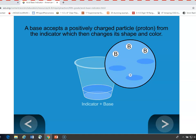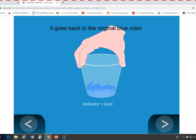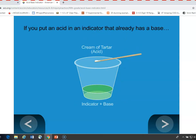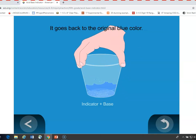In the other case, if you add a base to an indicator, a base is a proton acceptor. A proton leaves the indicator, changing the indicator shape and causing the color change to green. Now, if you take an indicator solution that already has an acid in it and add a base — the detergent — you'll get back to neutral. And if you take the indicator that already has a base in it and add an acid, you should also go back toward neutral.